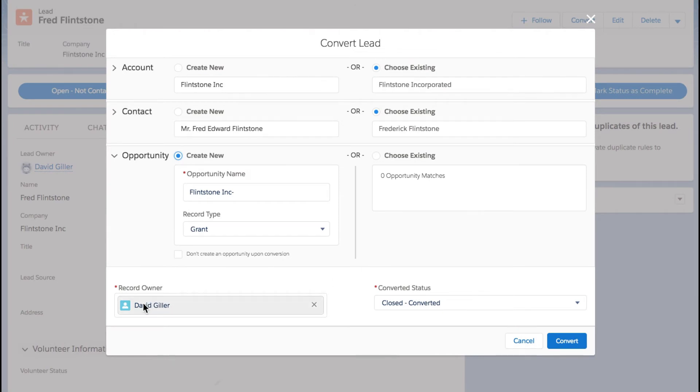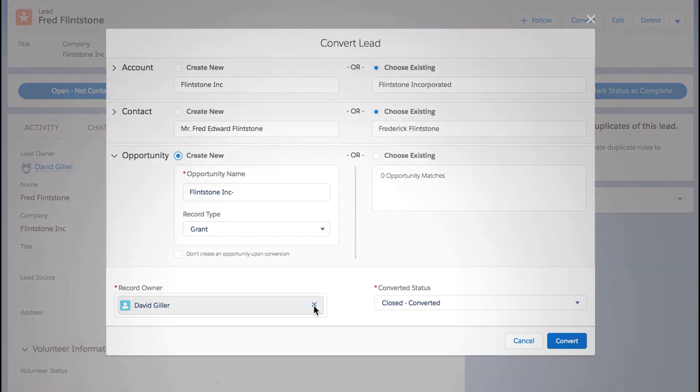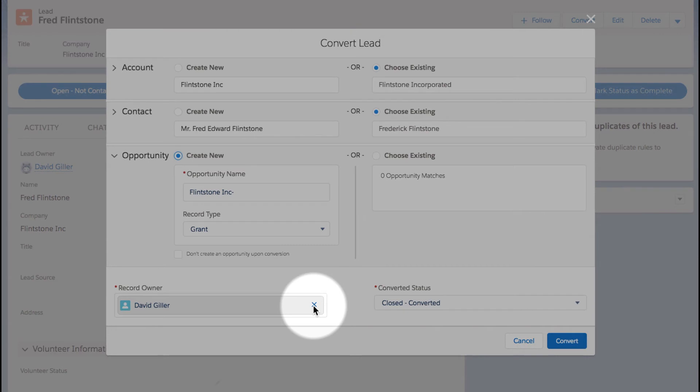Down below, I can choose who should be the record owner for the newly converted records that are about to get created. For now I'll leave this as myself, but if I wanted to choose someone else, I can simply X this out and choose any additional team member who should replace me as the record owner.